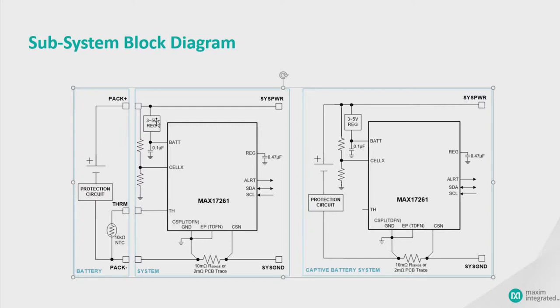And the regulator here does not have to be anything very expensive. I understand you can get 2N7002 FETs, the old legacy classic FET, for underneath a penny.